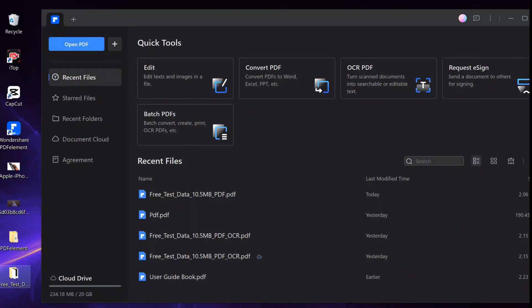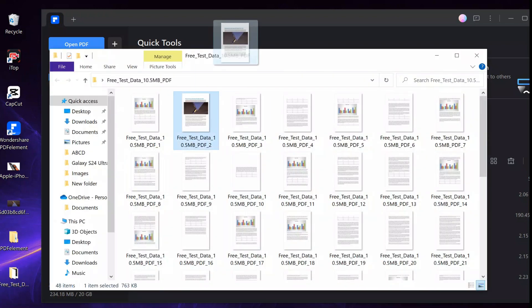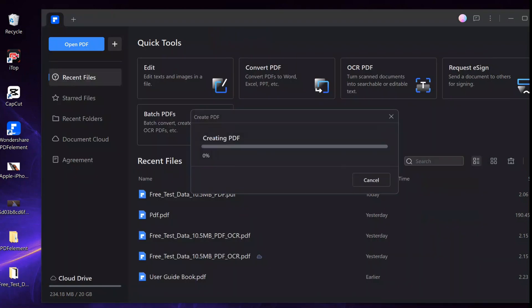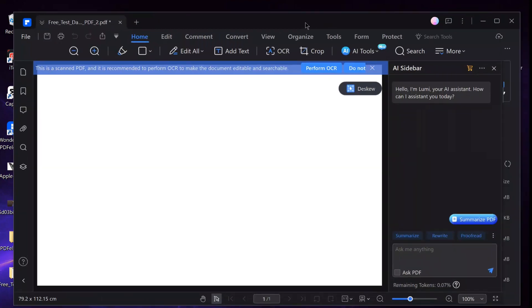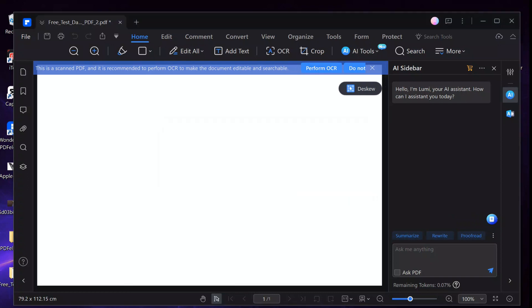PDFelement comes with a powerful and efficient OCR tool, where users can scan their PDF files and convert them with OCR technology. Additionally, PDFelement's OCR function is made to recognize and extract text from a variety of languages accurately.